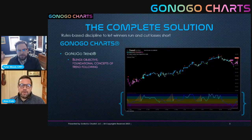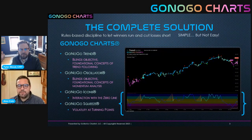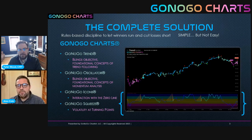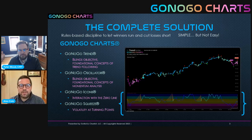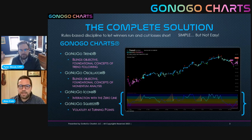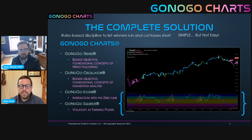So we've already talked about the GoNoGo trend — that's the core concept of this suite of tools that allows you to blend together the foundational concepts of trend following to give us a way to identify trends as they happen on our chart. We also talked about momentum concepts and the value we can get from looking at those oscillators to give us a sense of the strength of price movements. Today, we're going to look at the interaction between those two concepts and the GoNoGo icons. In a later video, we're going to talk about volatility and introduce the GoNoGo squeeze, and with those four components we believe we have a complete technical overview of any security over any time frame.